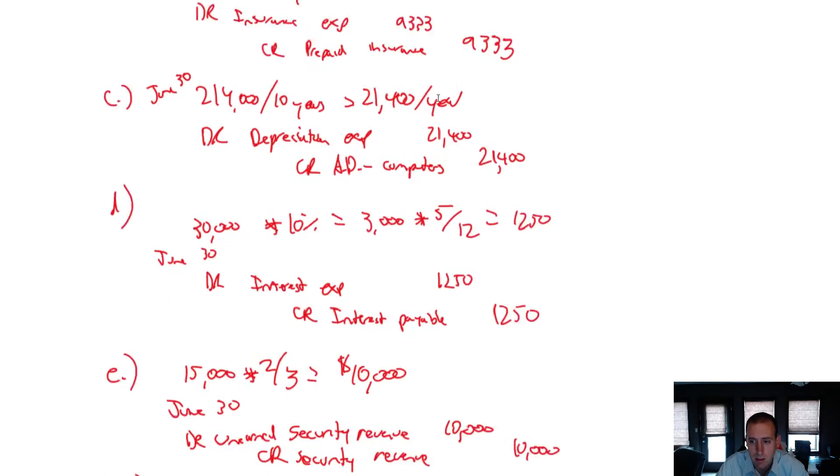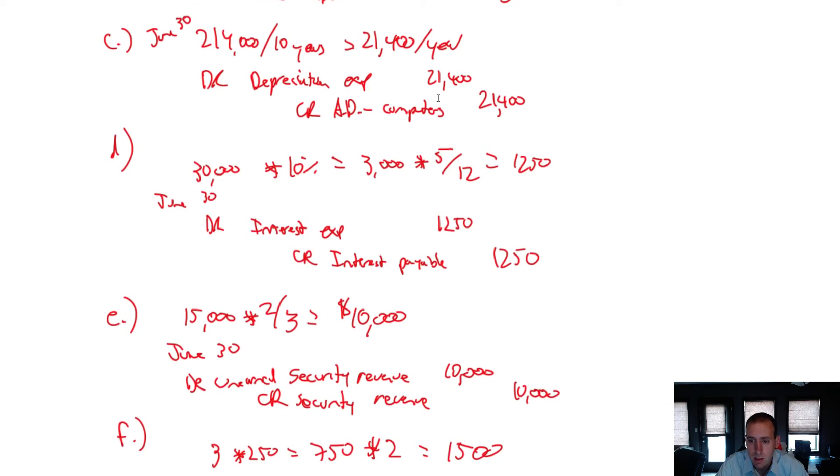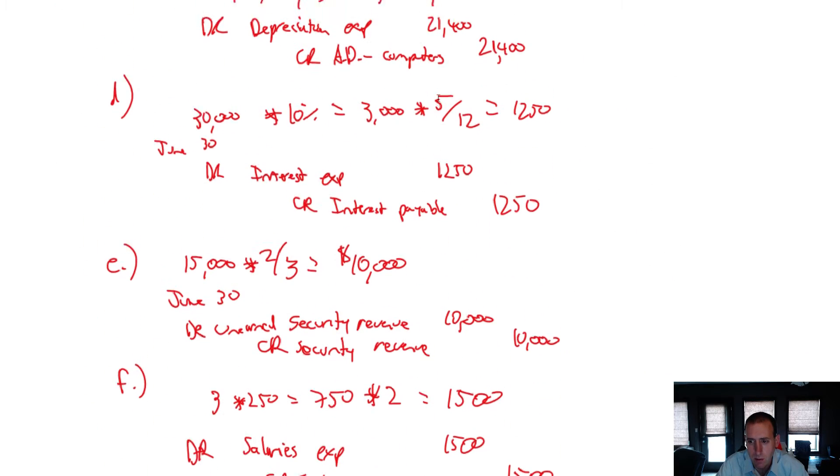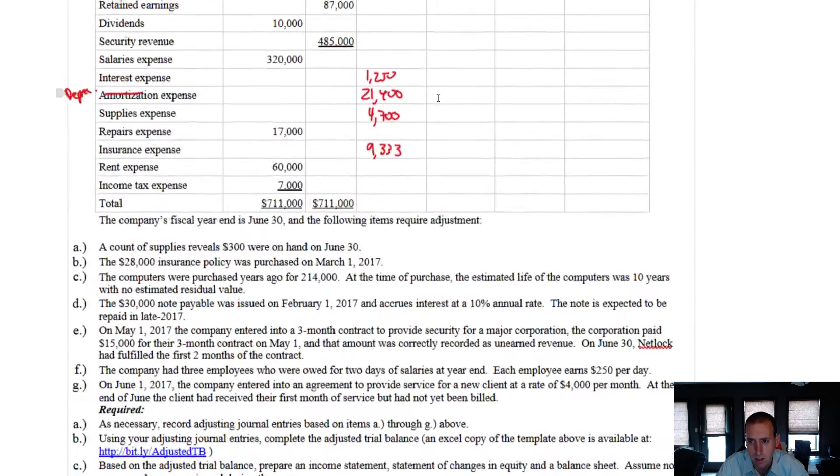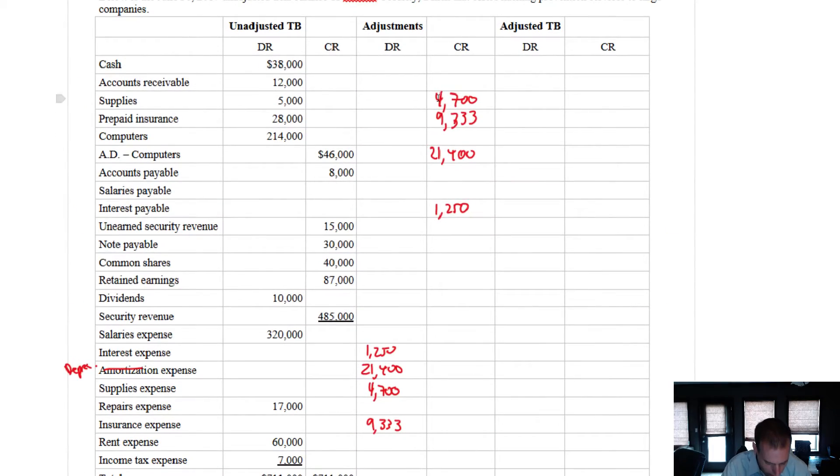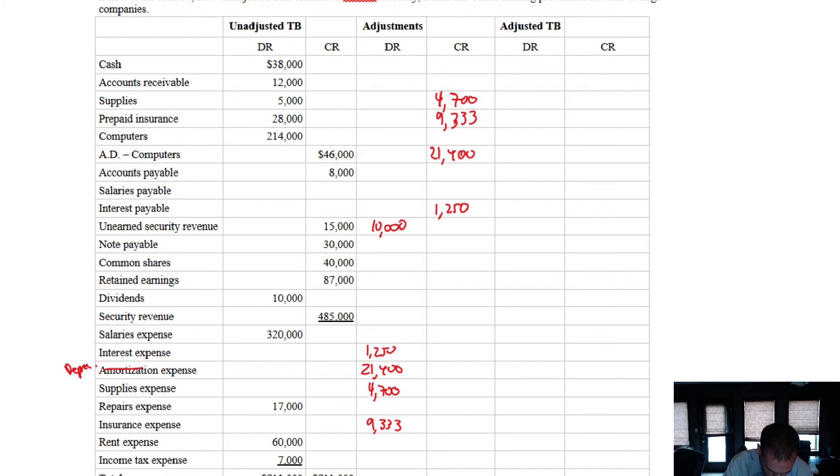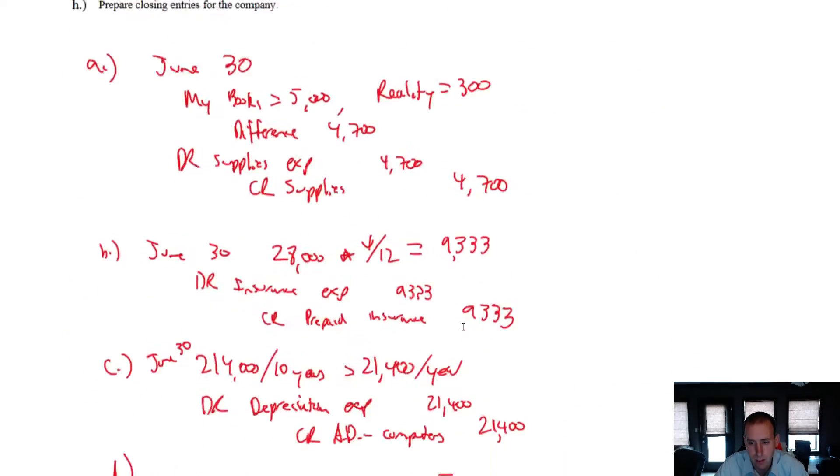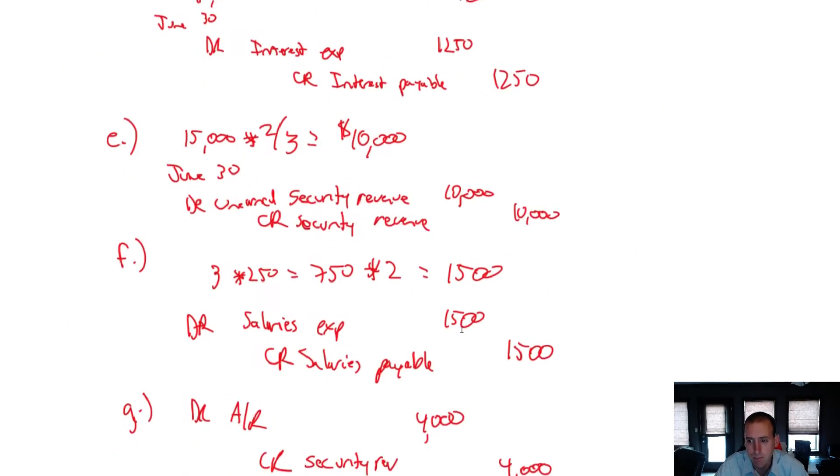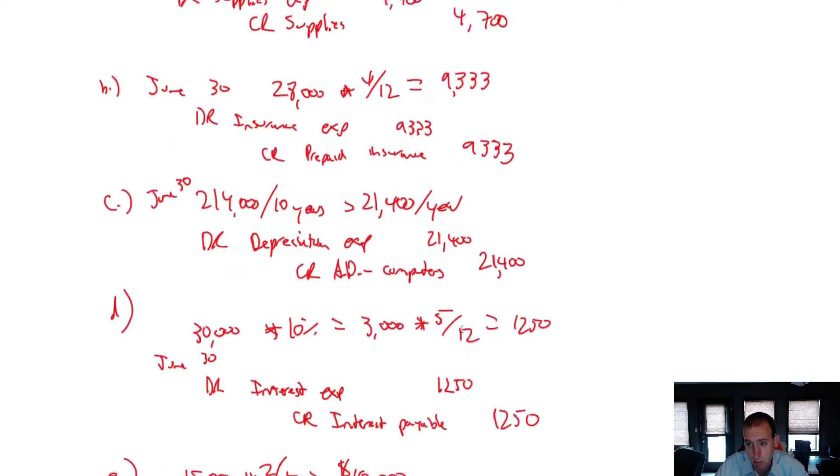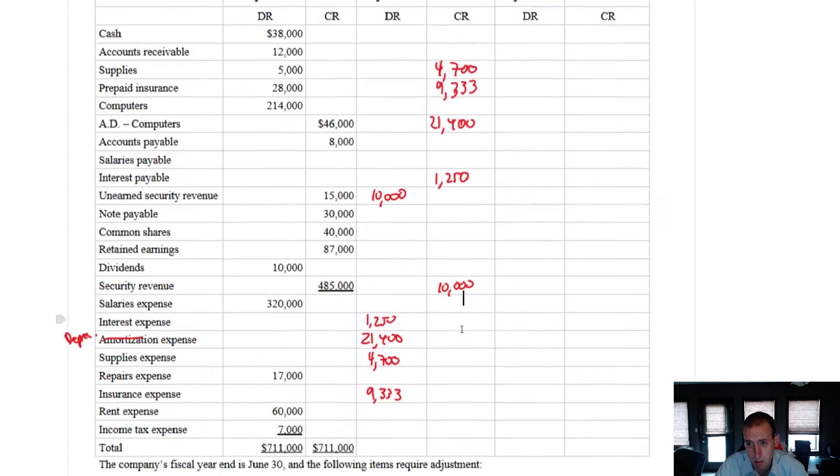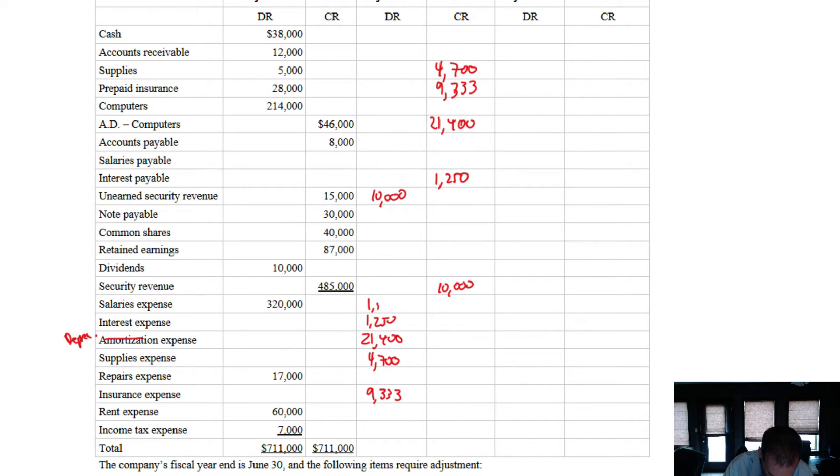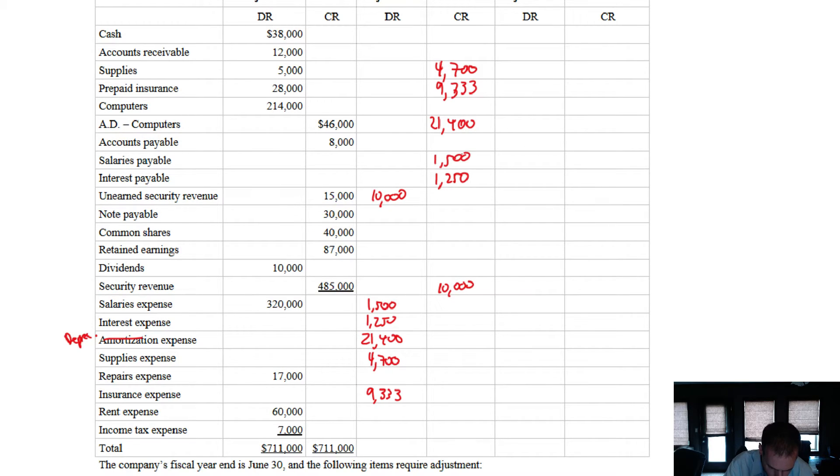Next. Debit unearned security revenue, credit security revenue for $10,000. Debit unearned security revenue, $10,000. Credit security revenue, $10,000. Next up. Debit salaries expense, credit salaries payable for $1,500. Salaries expense, where are you? There you are. Credit salaries payable for $1,500.